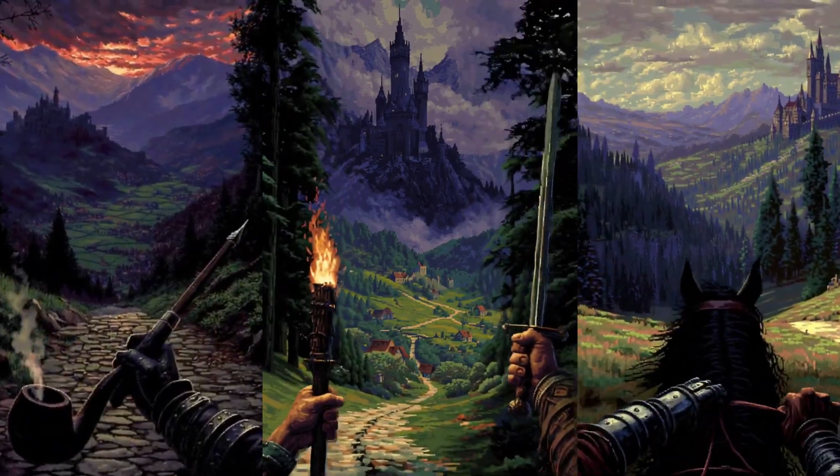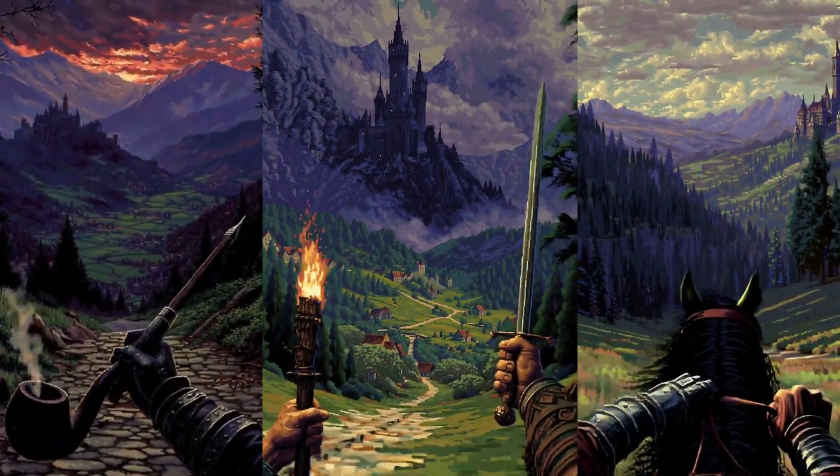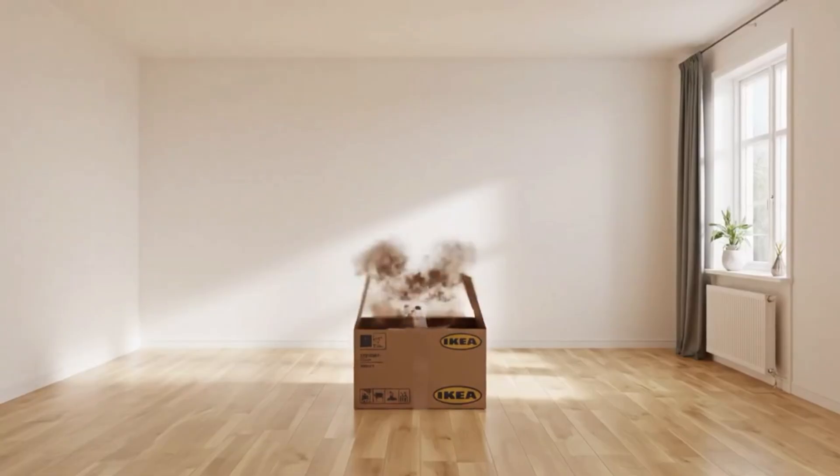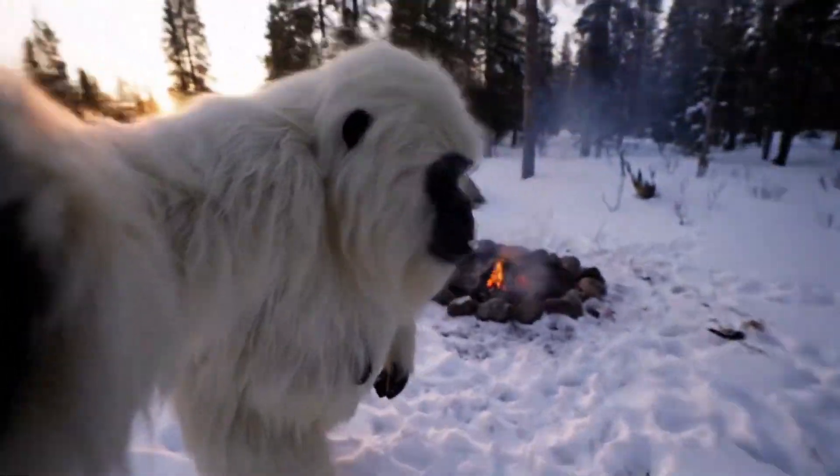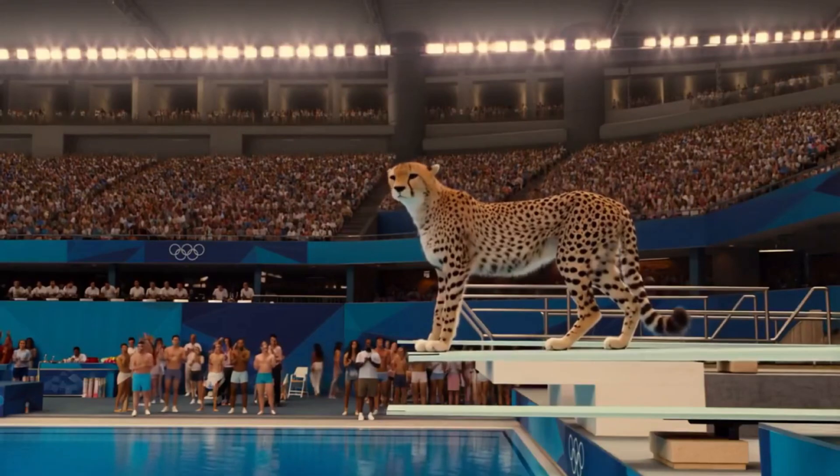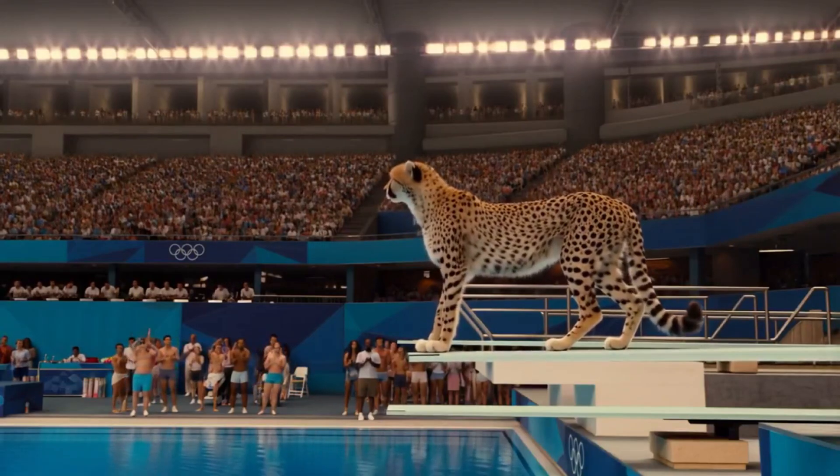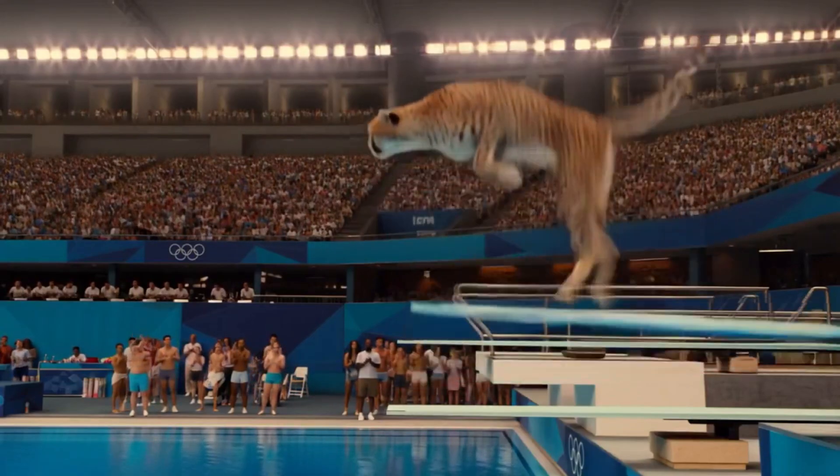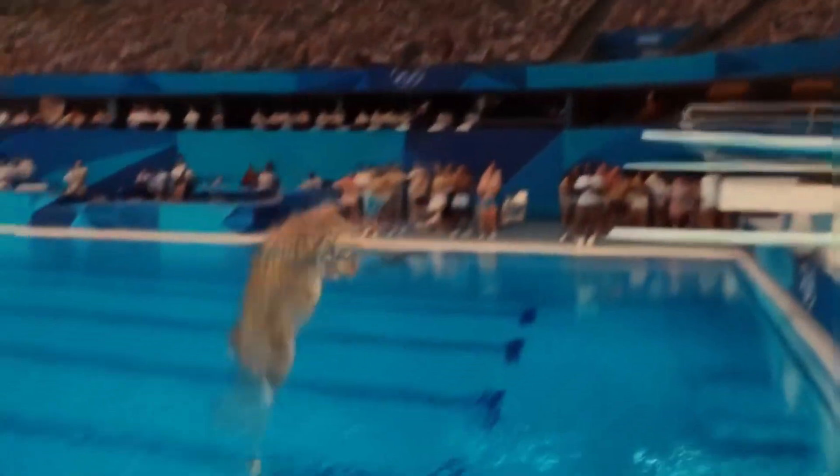These Google VO3 videos are absolutely insane. From creative ads to impossible visuals, they're a great way to grab attention and go viral on socials.